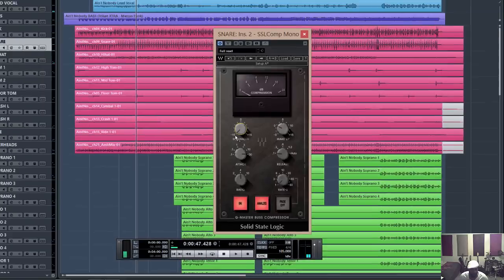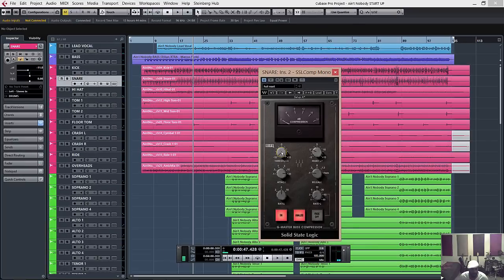Okay, now I have the threshold basically all the way down. What you want to shoot for to get some punch is around 8 to 10 dB of compression. I'm going to play with the release time in a second, but you basically want to shoot for about 8 to 10 dB of compression to get that punch sound.